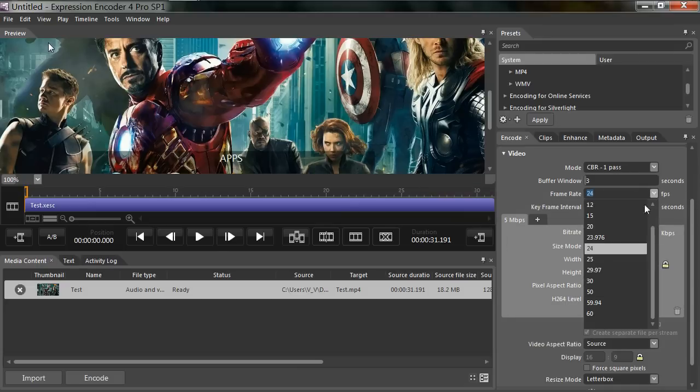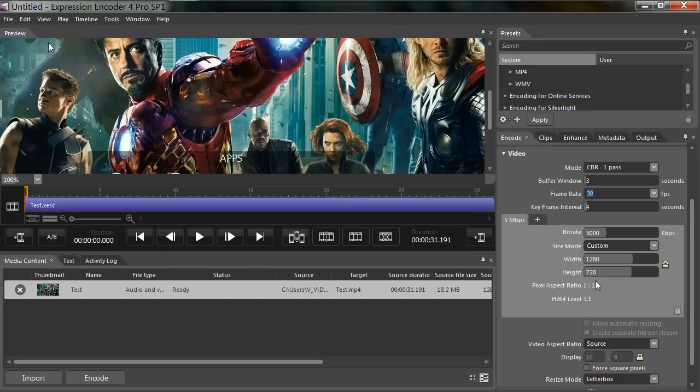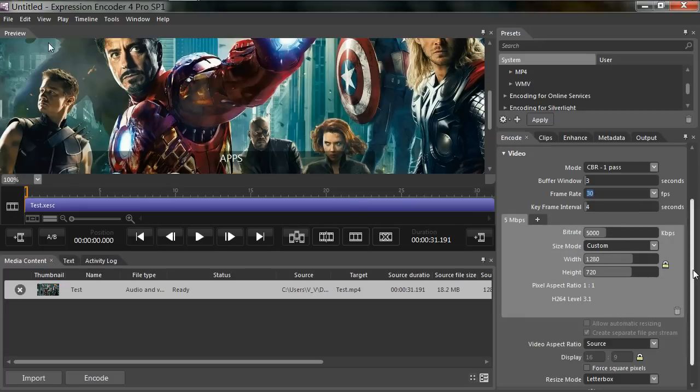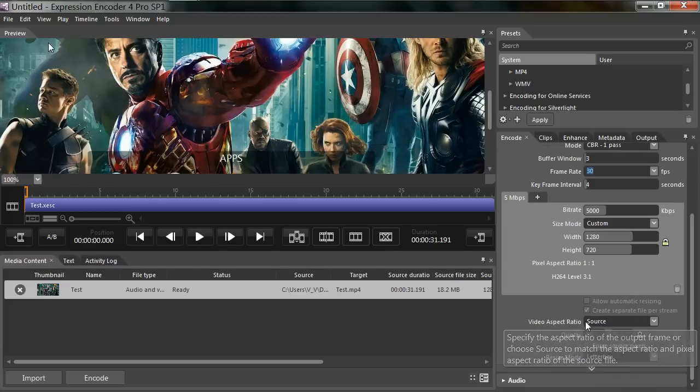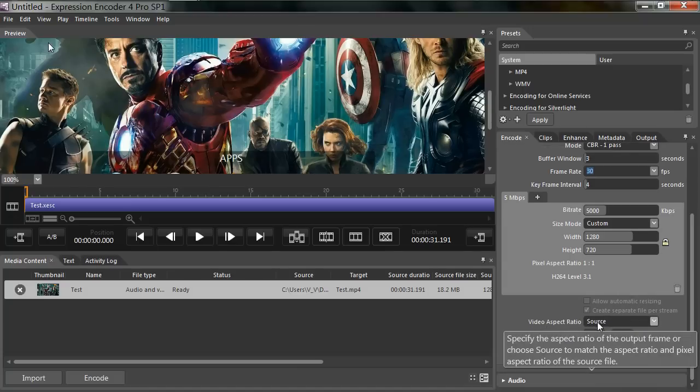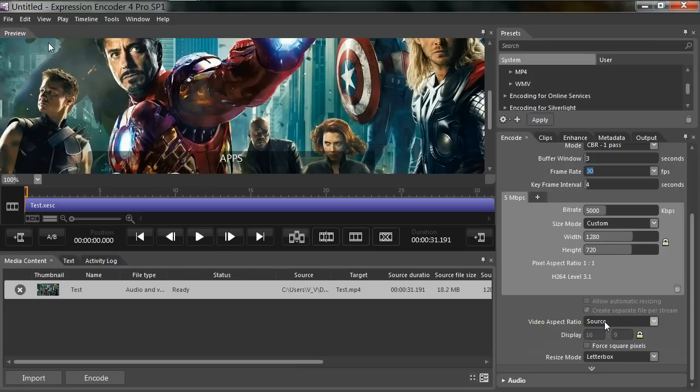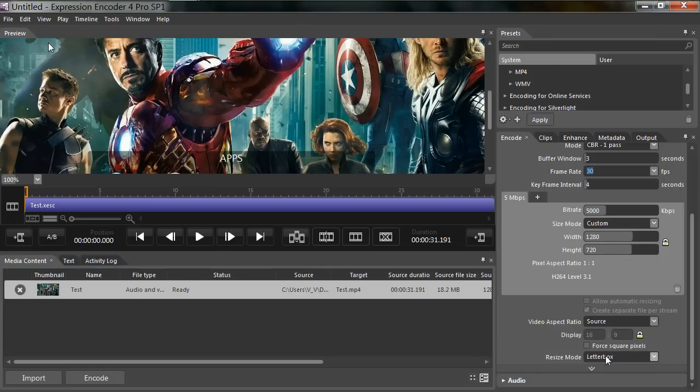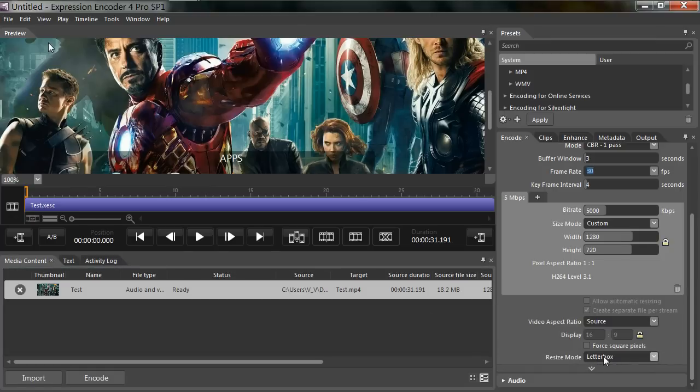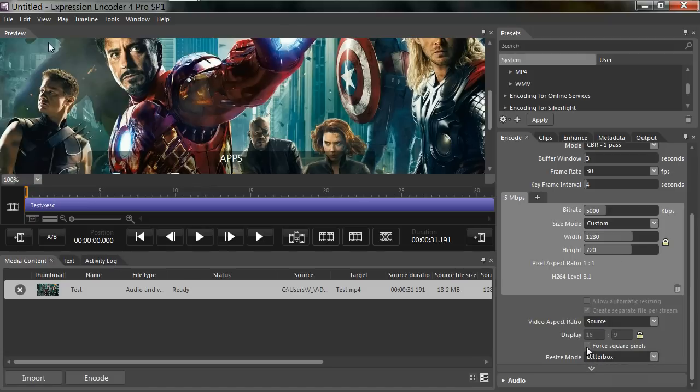Change your frame rate to whatever you want it to be. I'm going to change mine to 30. Leave bit rate the same, size mode the same. Video aspect ratio, we're going to use the source, the aspect ratio of the original video. And I'm going to resize this, I'm just going to leave it at letterbox. Just make sure this is unchecked.